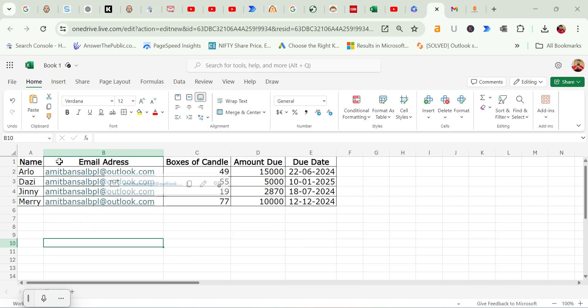Now I have pasted the data in the Excel sheet and I would like to explain what's included. There are several columns: one for the customer name, another for email address. For simplicity, I'm using the same email address here, but in an actual mail merge each entry would have a different email. There's also a column showing how many boxes of candles each customer ordered, the total amount due for those orders, and the due date. With the mail merge, I will take this information and insert it into personalized email messages. For instance, we might have a message that says, 'Hi Arlo, your order of 49 candles is due on 22nd of June for the amount of $15,000.' Each customer will receive their own customized email. It is crucial to ensure that the email addresses and any other details you want to personalize are included in your spreadsheet. This data will be the source of all the customization of your email message.